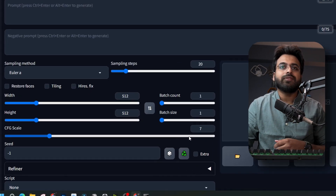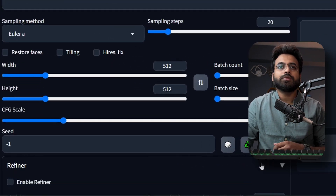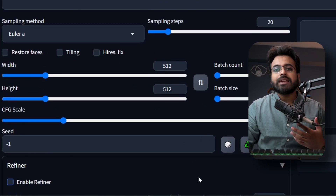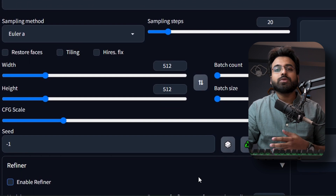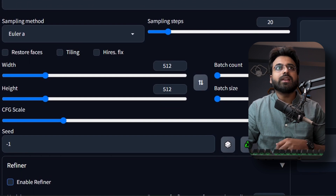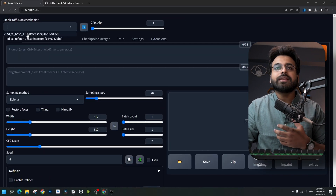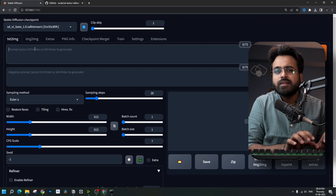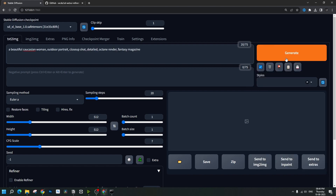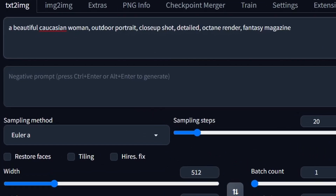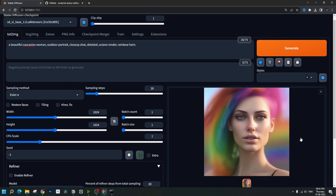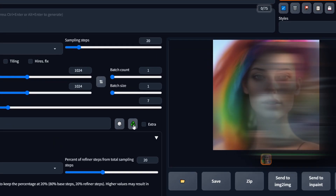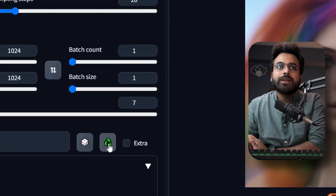Now if you go back to the text-to-image tab you should start seeing the refiner extension down here. Let's first try generating an image without the refiner model. Select the SDXL base model and write a prompt. The image is generated but it is severely lacking detail.